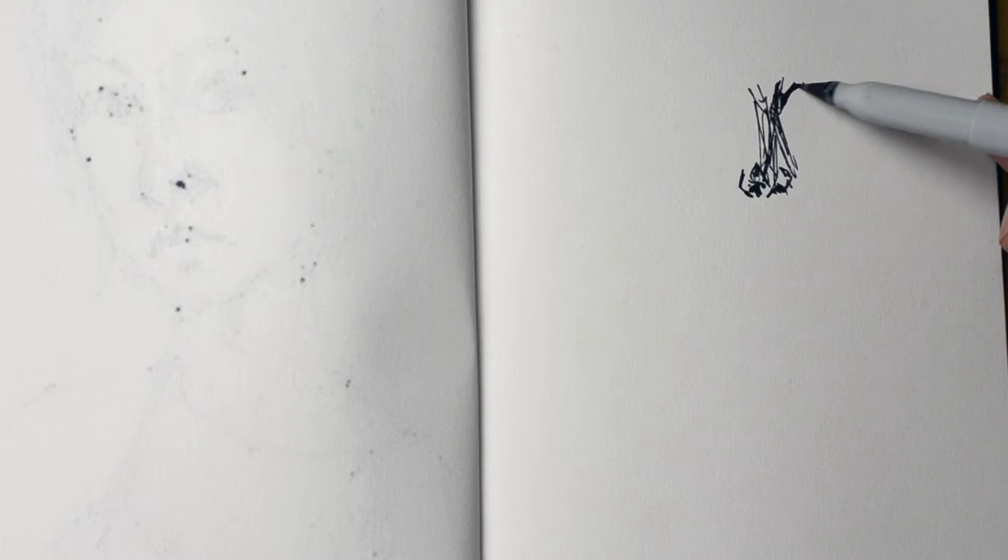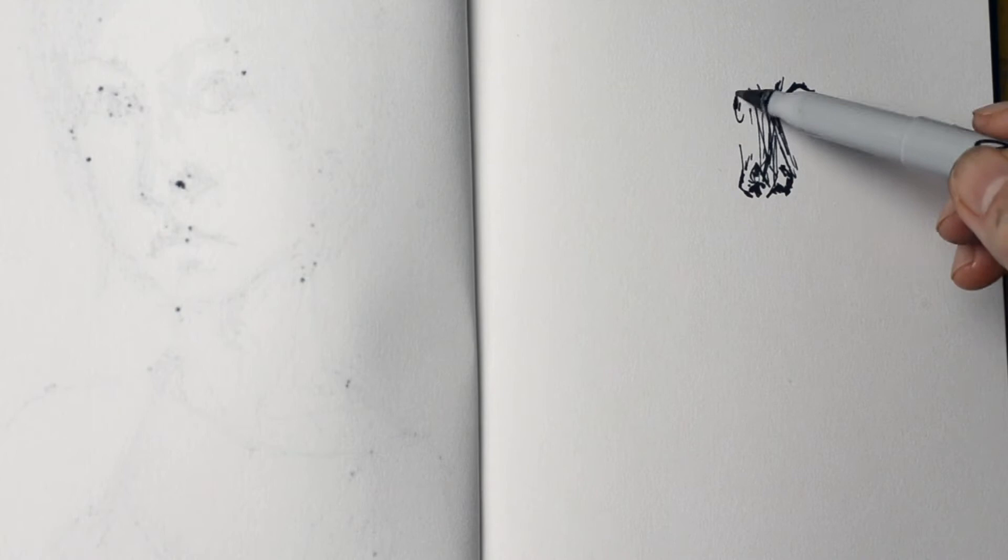Of course you can always take a photo of yourself and draw from the photo, but for me in this exercise I will encourage you to actually do that from life. Of course, there are two ways you can do it from life.